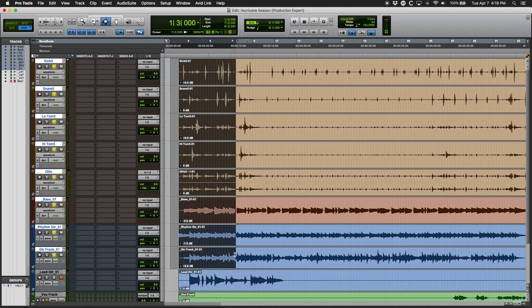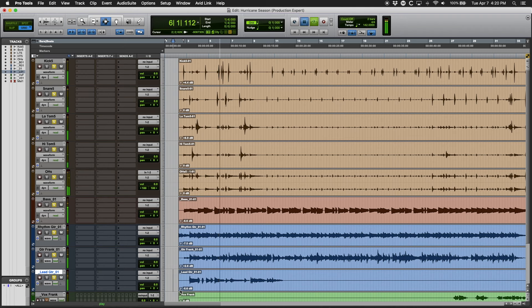All right, and then we've got a little lead guitar down here. Let's go ahead and add that to our selection. Solo those and tuck that in. Let's bring that down. And there you go.